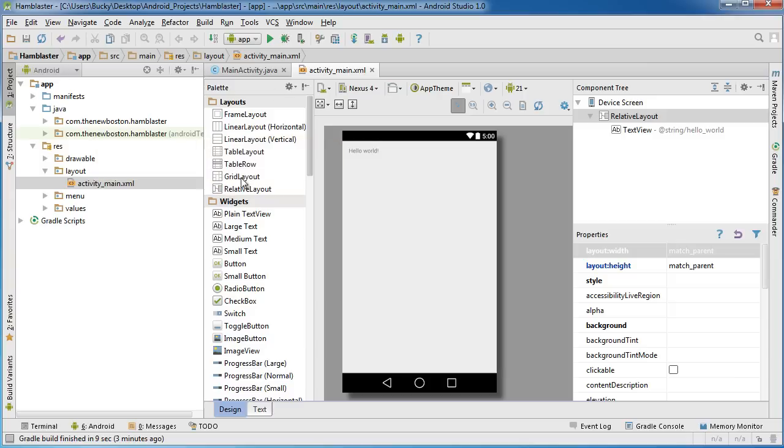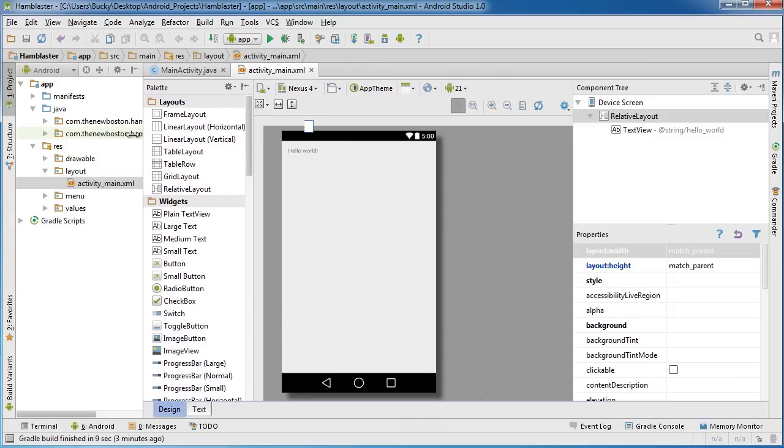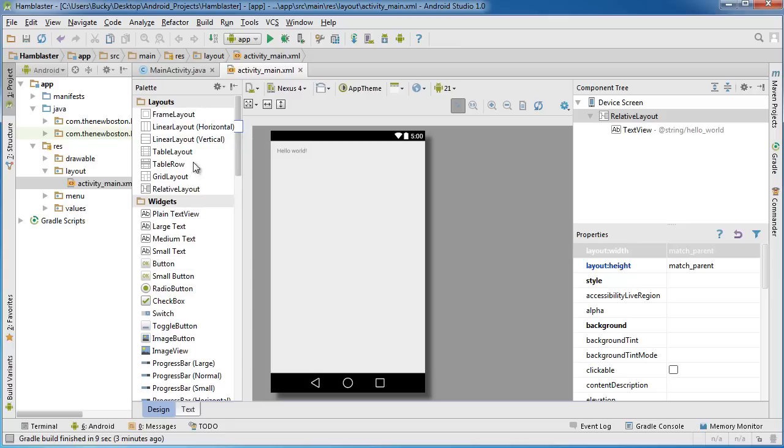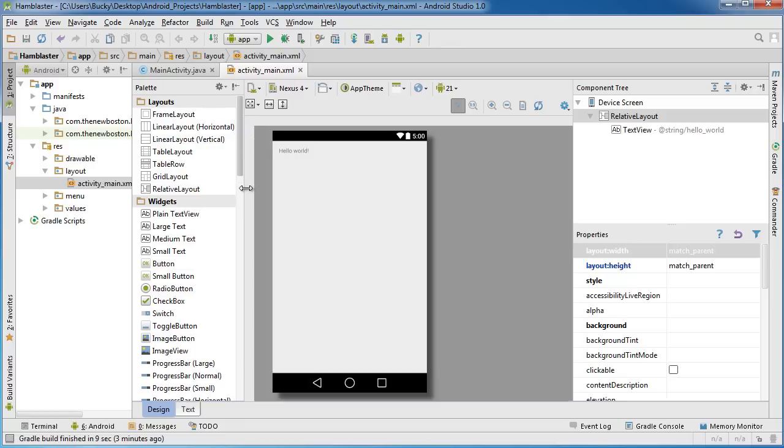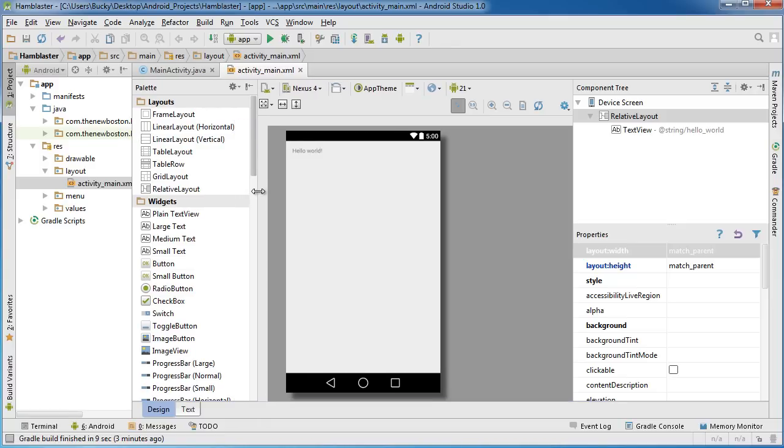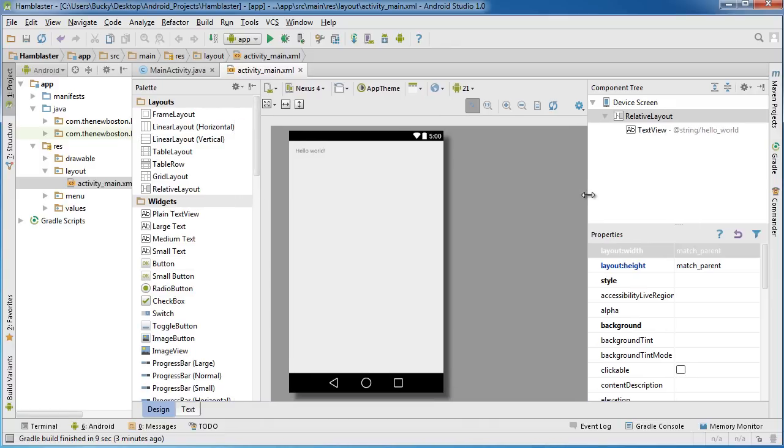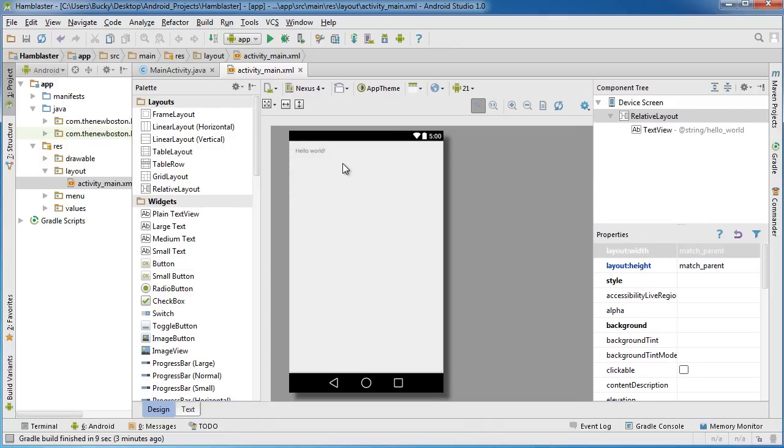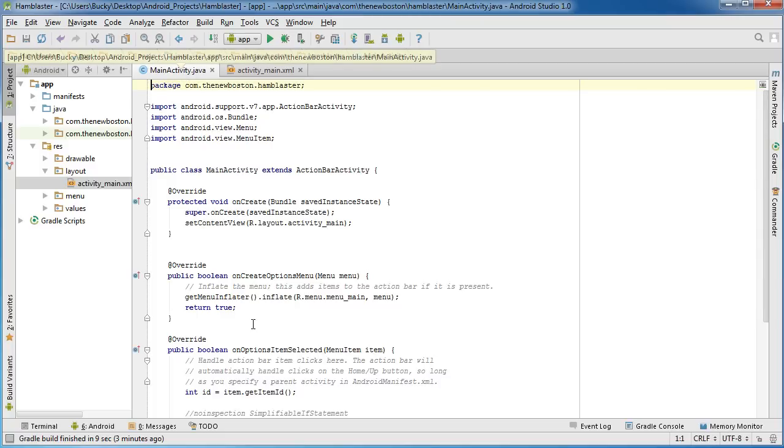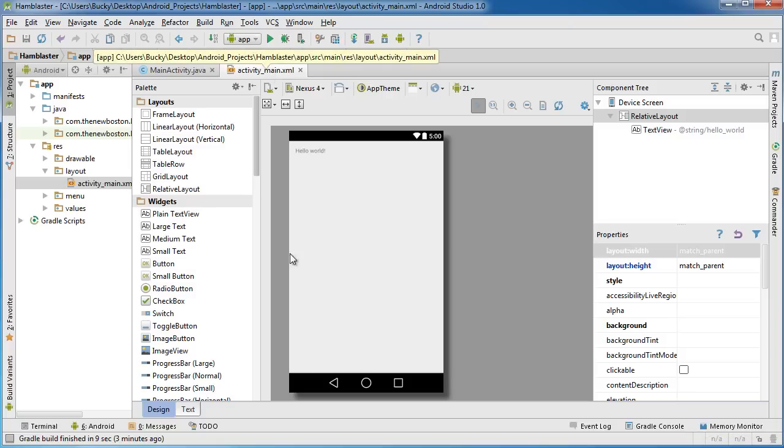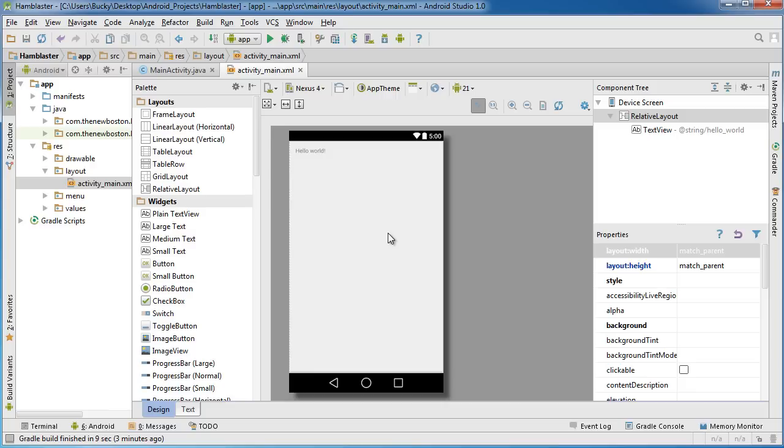As soon as you create an activity, Android Studio is going to create those two files for us. Of course, you remember that main activity, that Java, the brains behind it and the interface. No need to discuss everything because you guys already know what all that means.